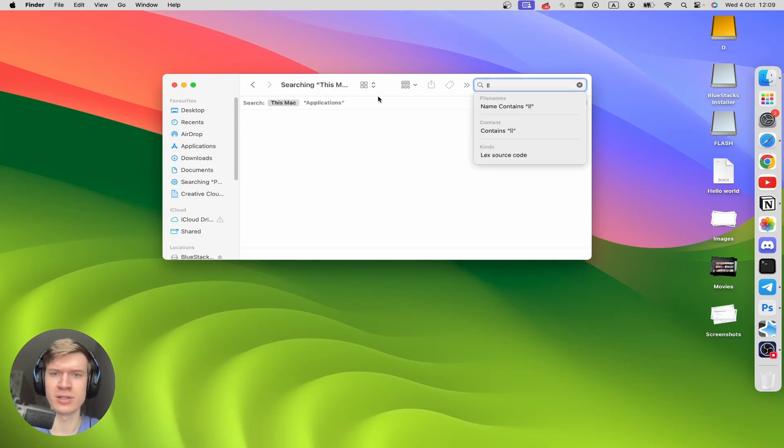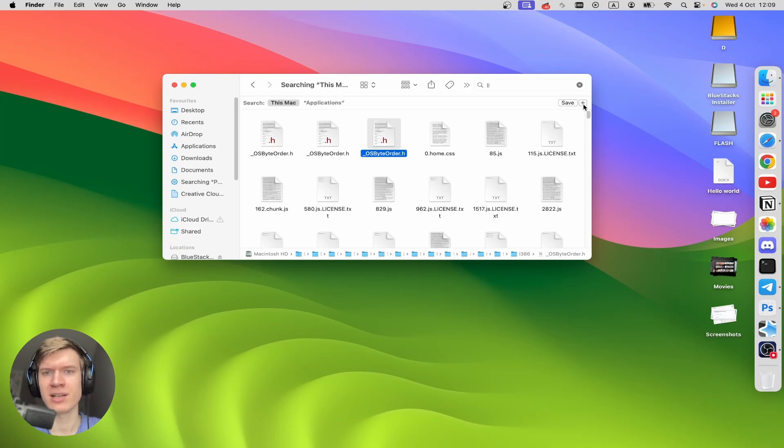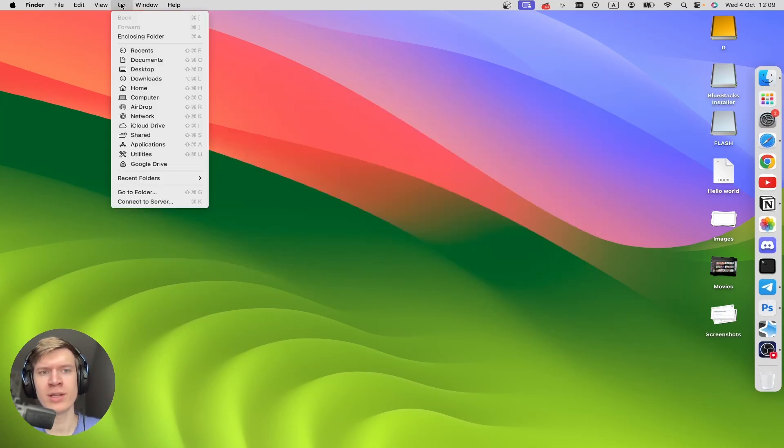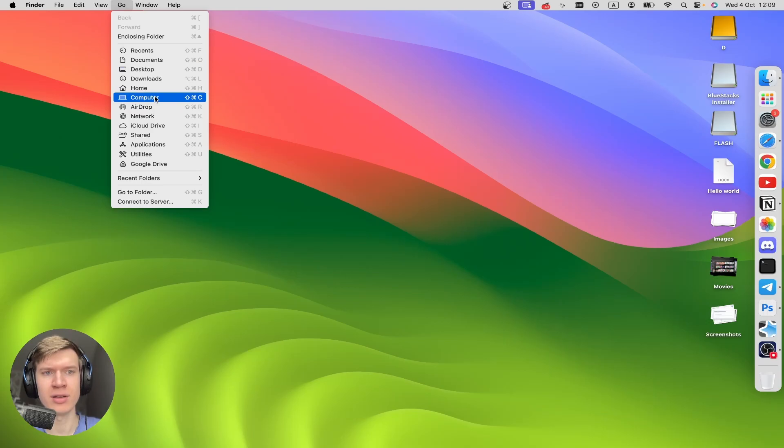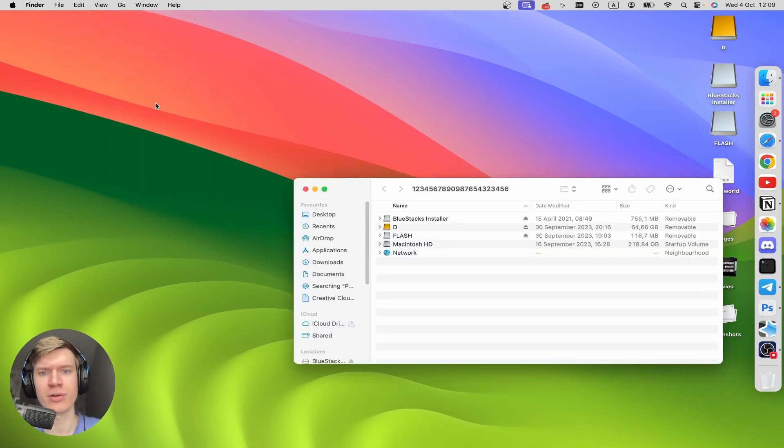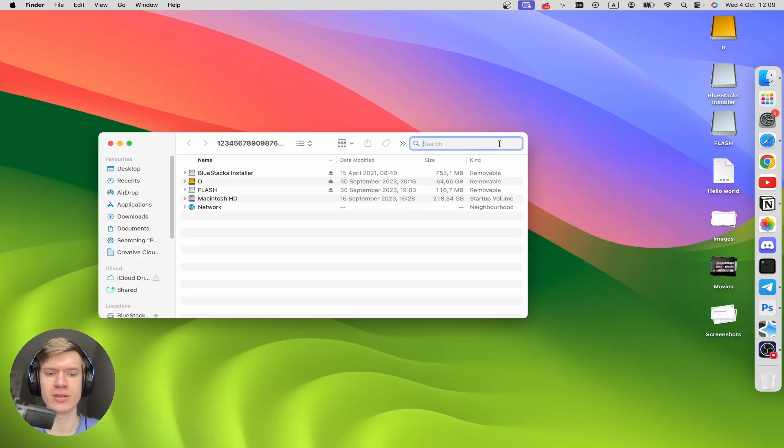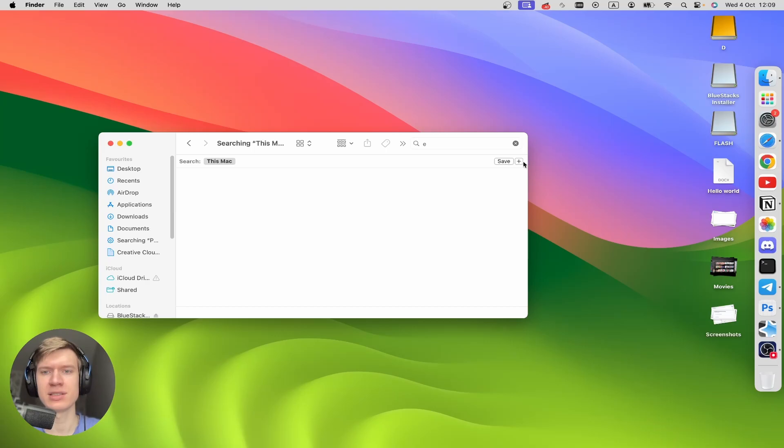If you don't have this plus icon right here, you can click on Go right here, and then click on Computer. And now you can click on the search icon, and this plus will appear right here.